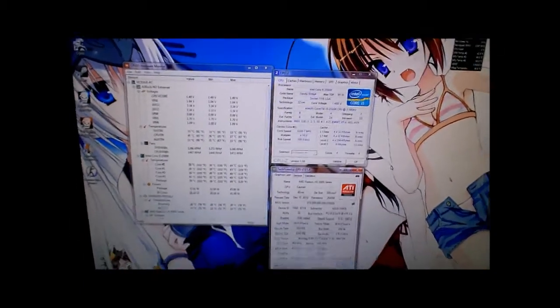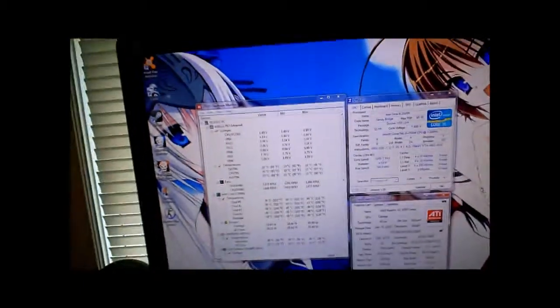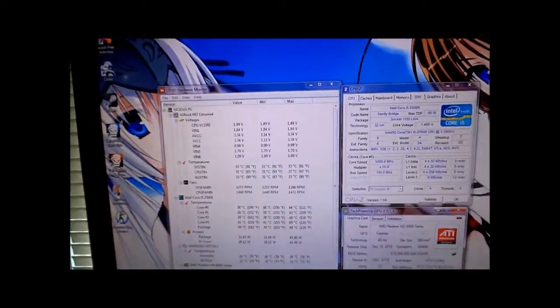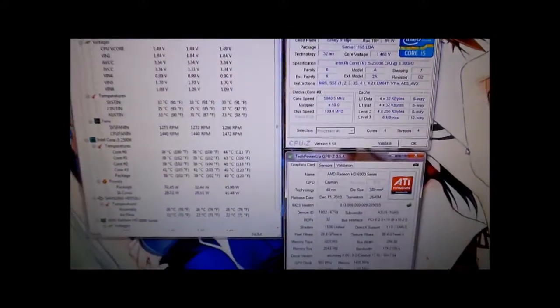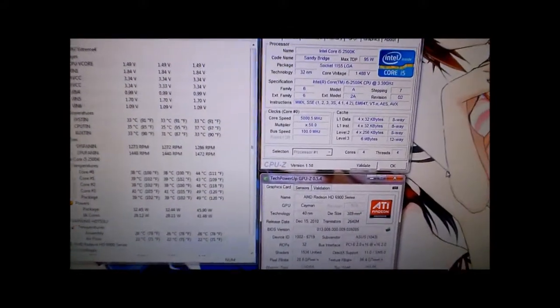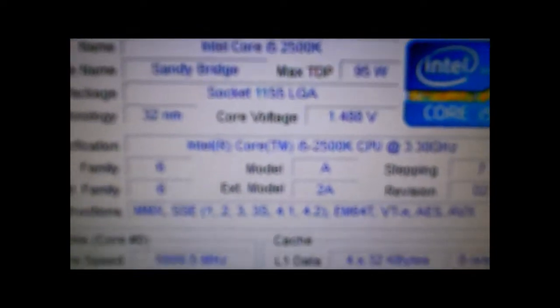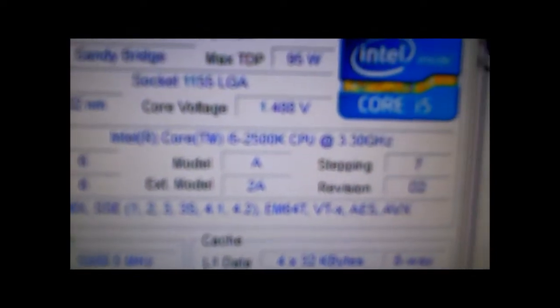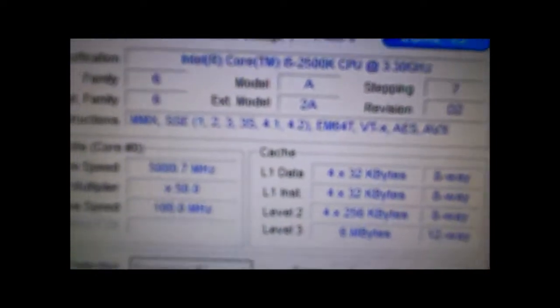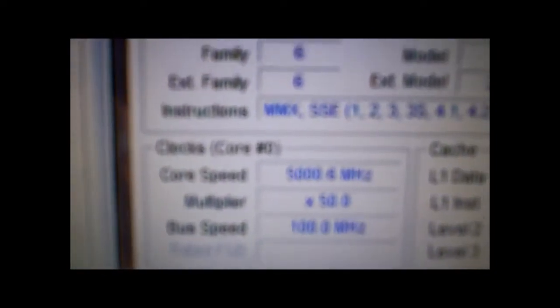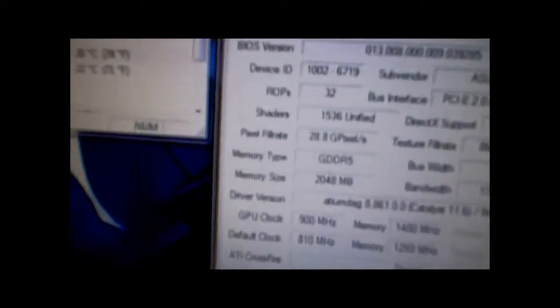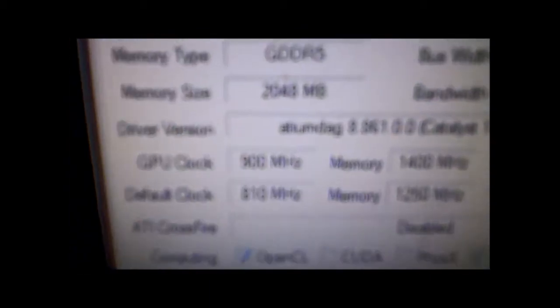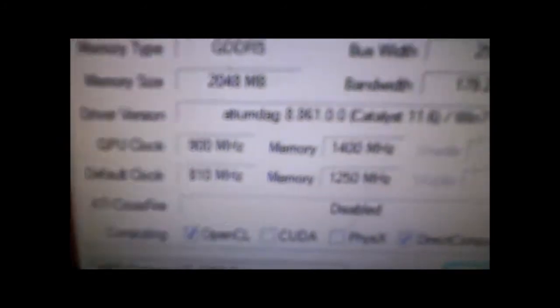We are booted back into Windows and here is CPU-Z. It's at 1.488 volts, 5 gigahertz, multiplier times 50. My GPU is still running exactly the same, 900 on the core, 1400 on the memory.